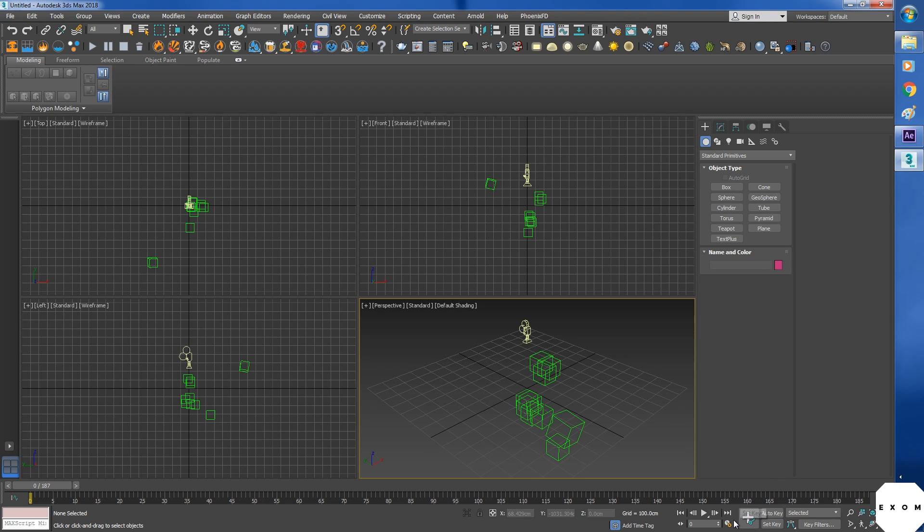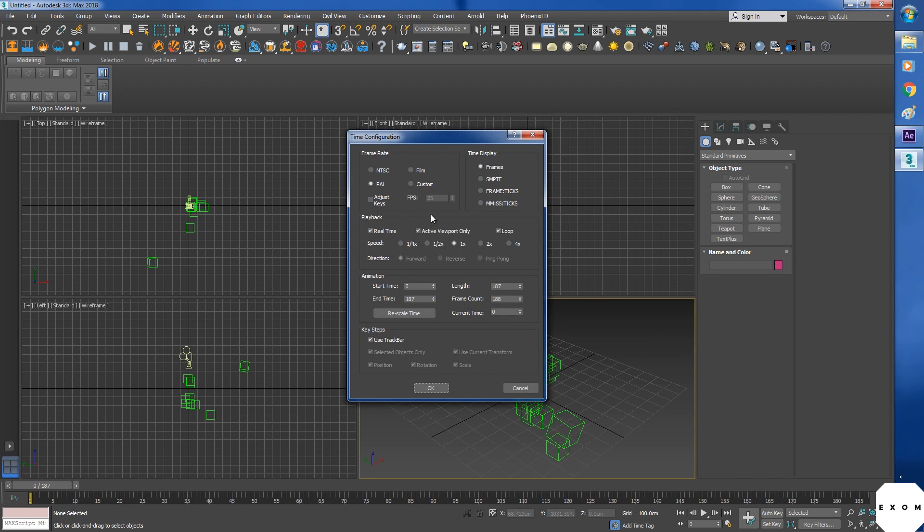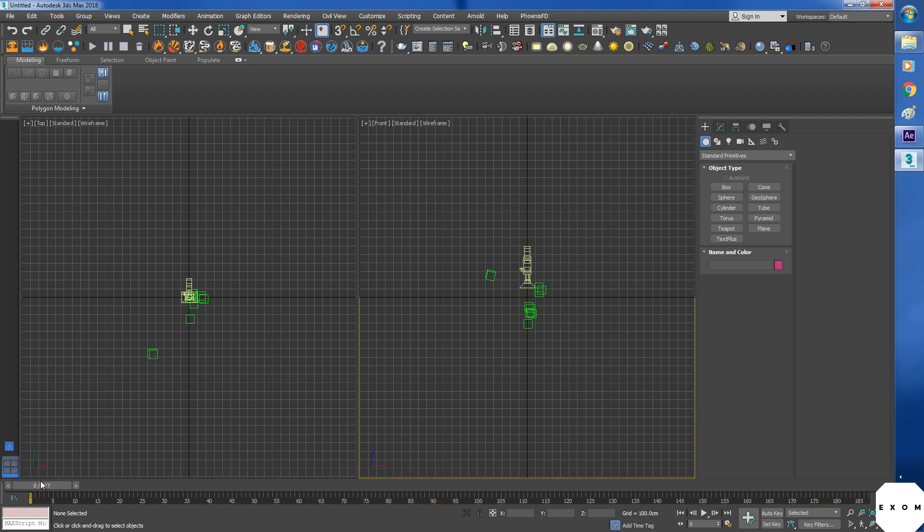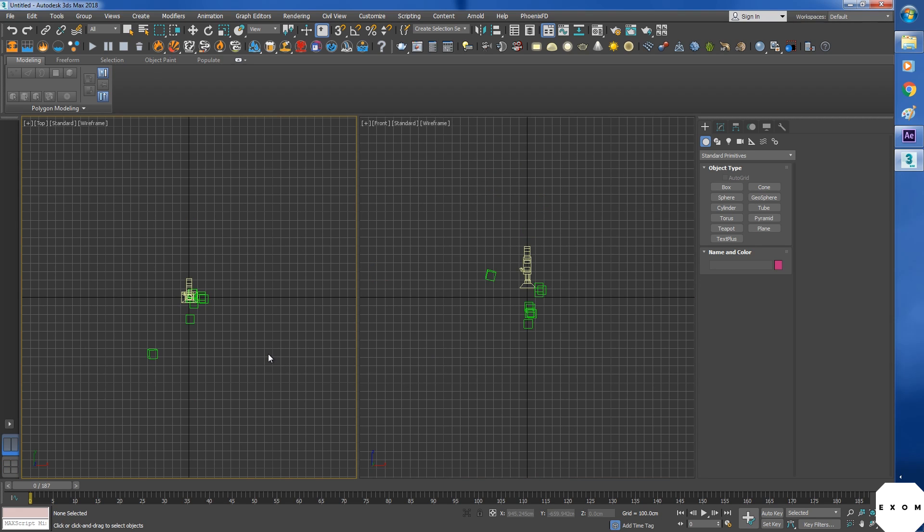And our timeline has been updated. It now has 187 frames. And if you go to time config, you can see the framerate is now 25. The default one is 30. Don't need 4 viewports. So change the layout over here.